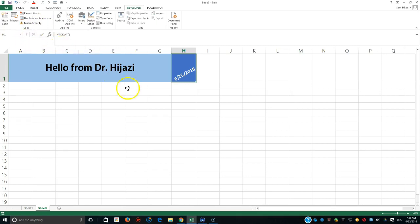In many situations we have a need to do some calculation that is going to be repeated over and over, so we don't want to write the formulas ourselves — especially when that function happens to not be part of the list of functions that exist in Excel.